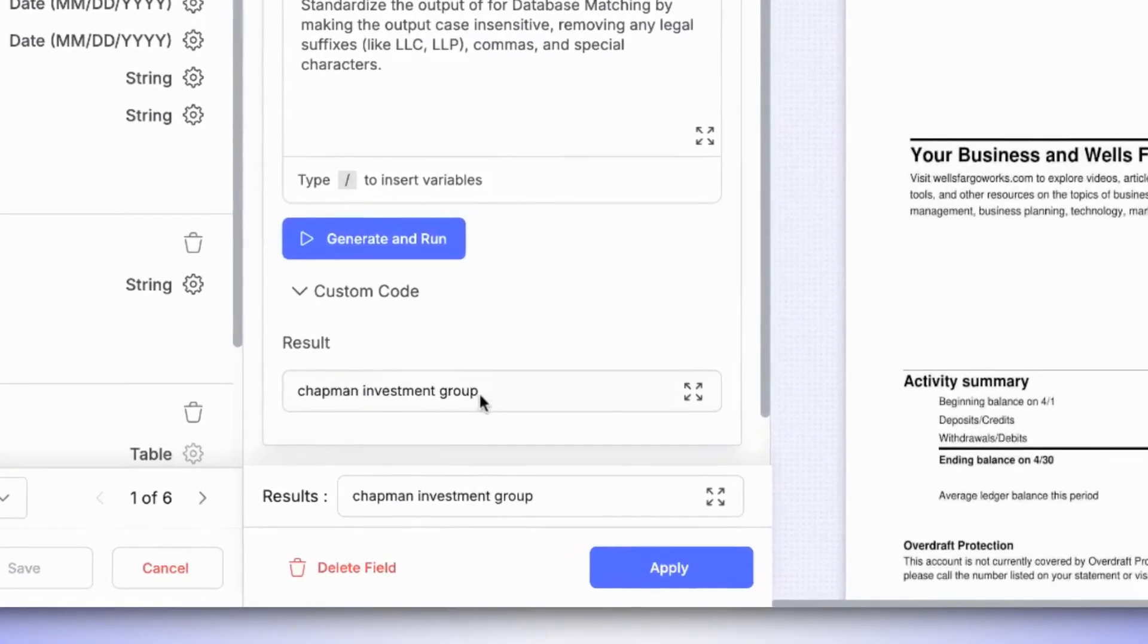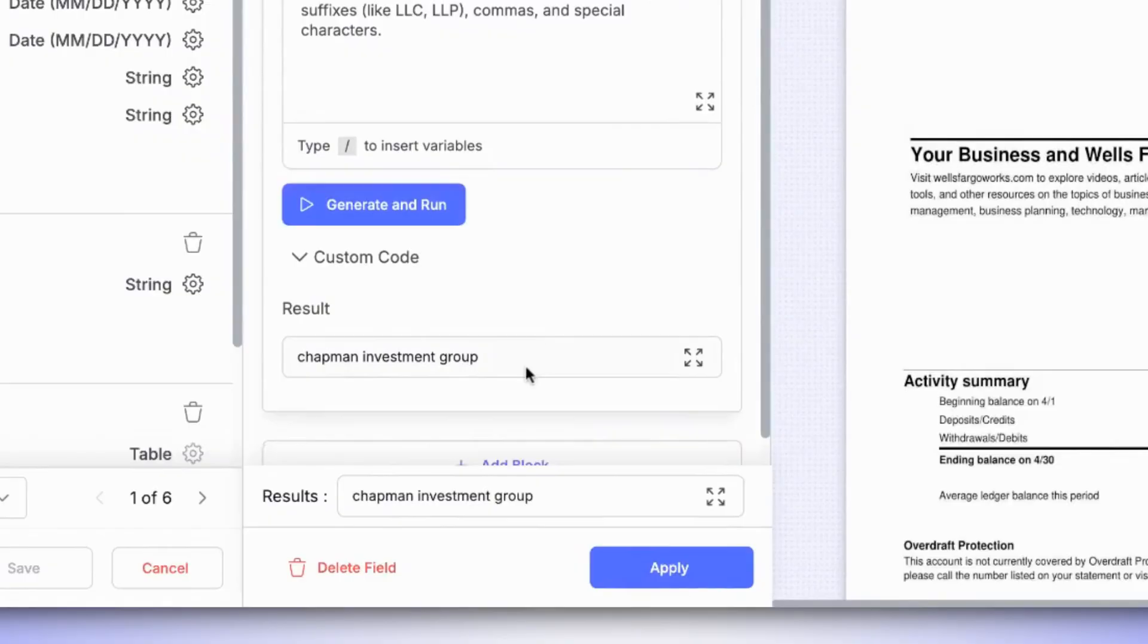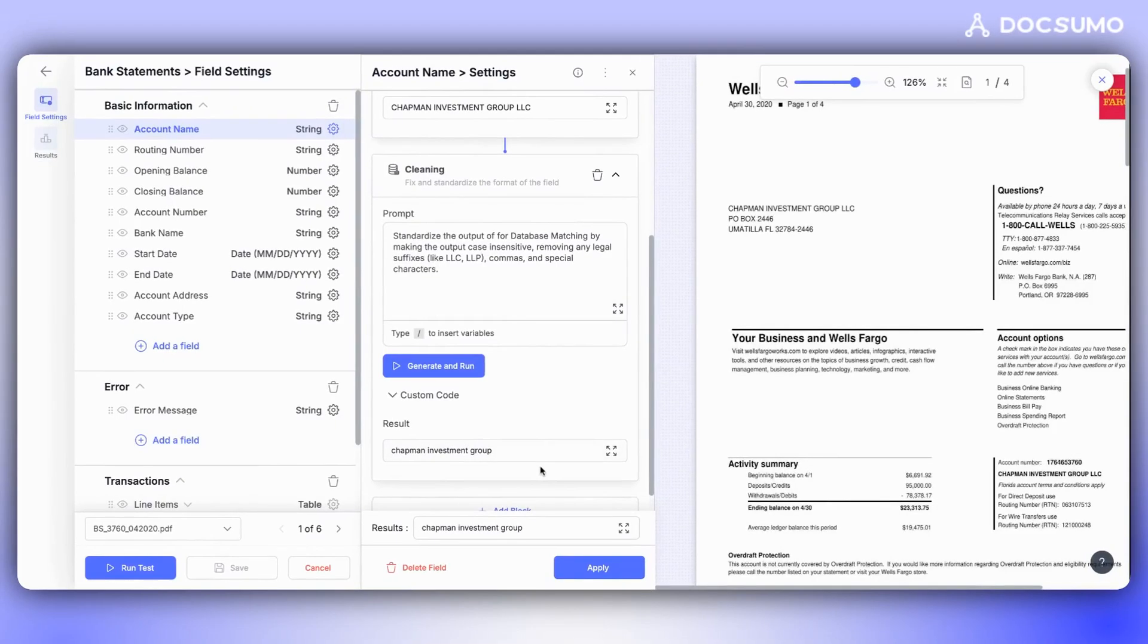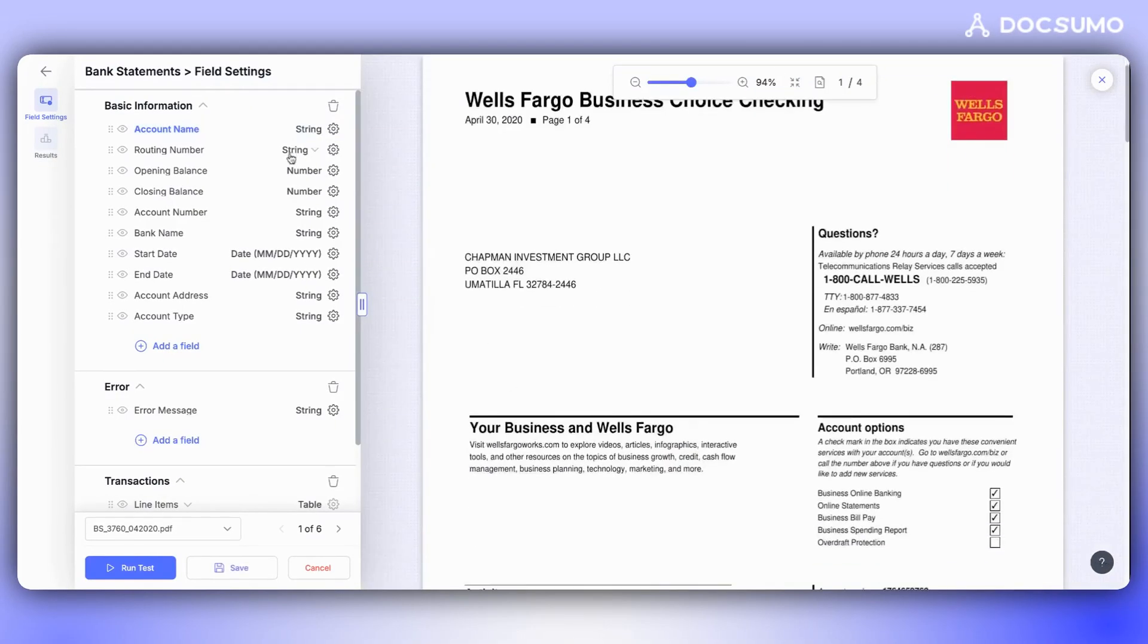The data has now been normalized and is suitable for database matching. We can now use it in our downstream system. To save this change, simply click on Apply.